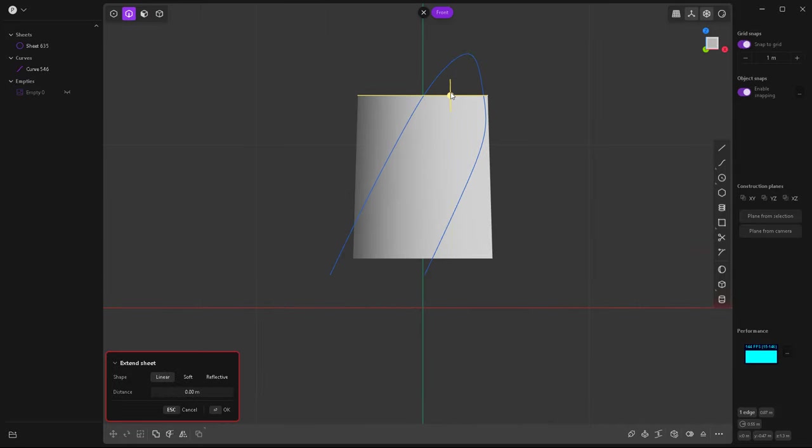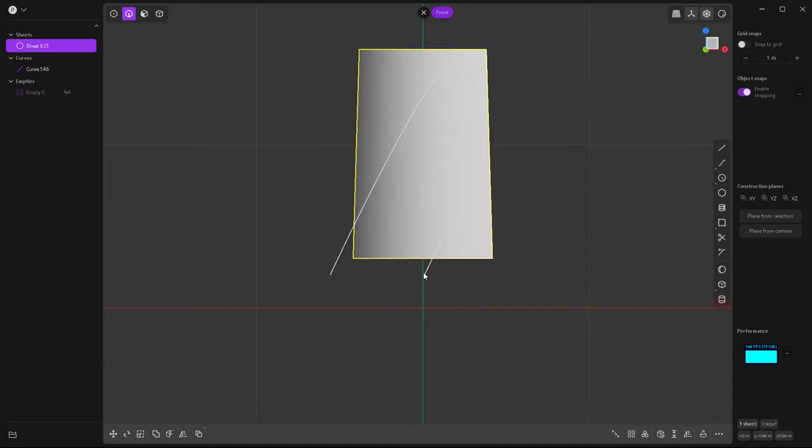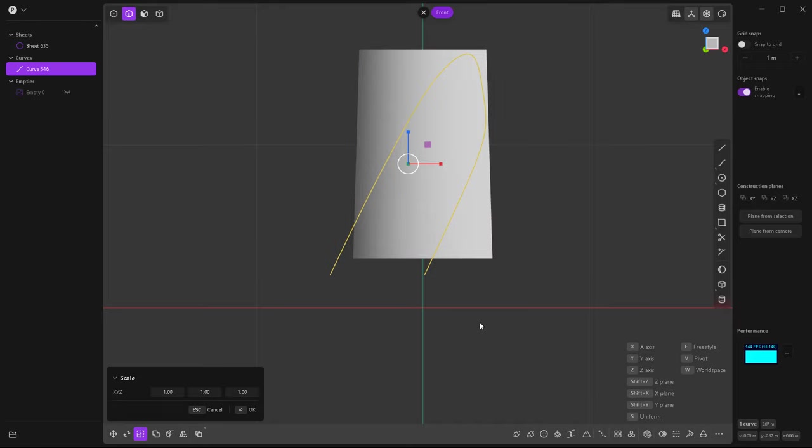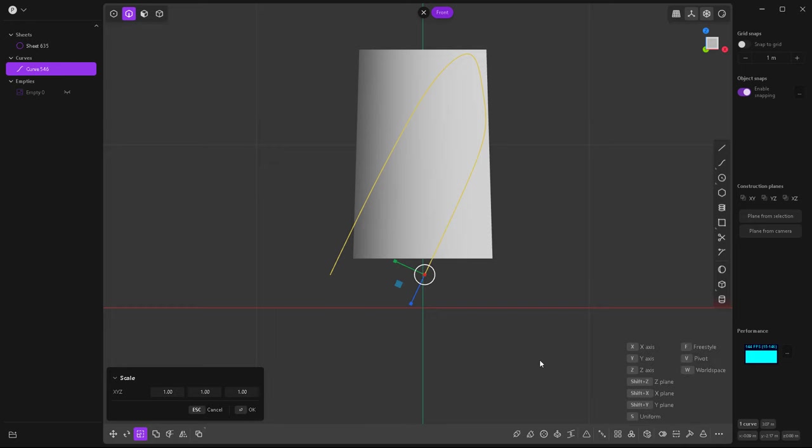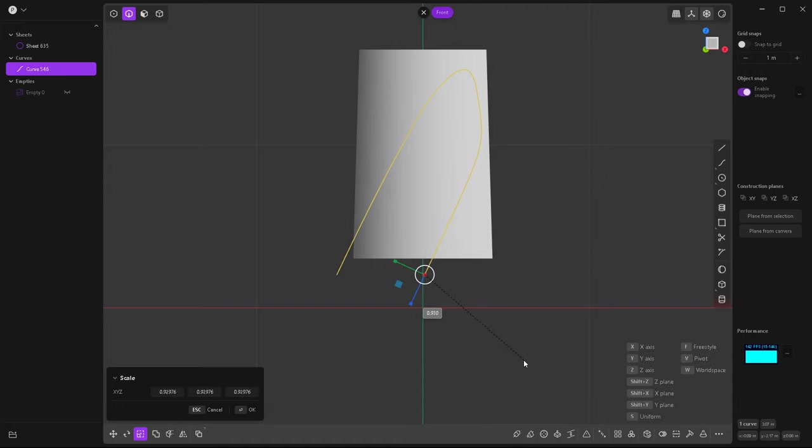Go to the front view, select this edge. You can extend the sheet if you want, just like that. I think I'm going to scale this down a little bit. To do this I'm going to hit V and snap the pivot right there and then hit S twice and just scale it down a little bit.